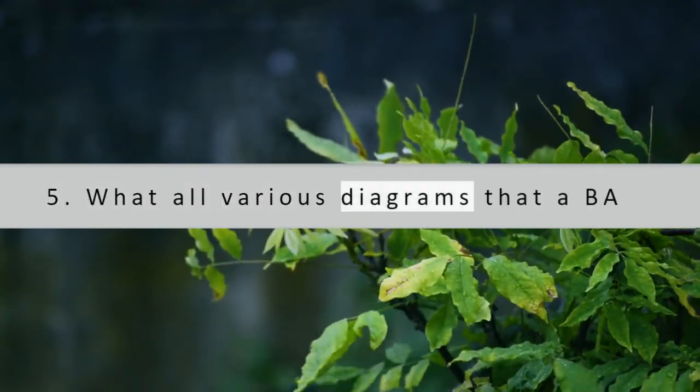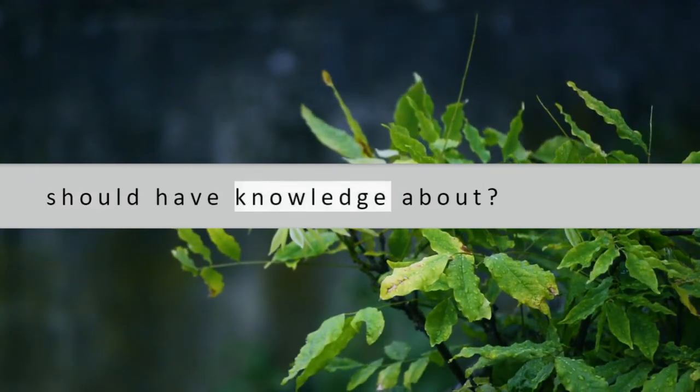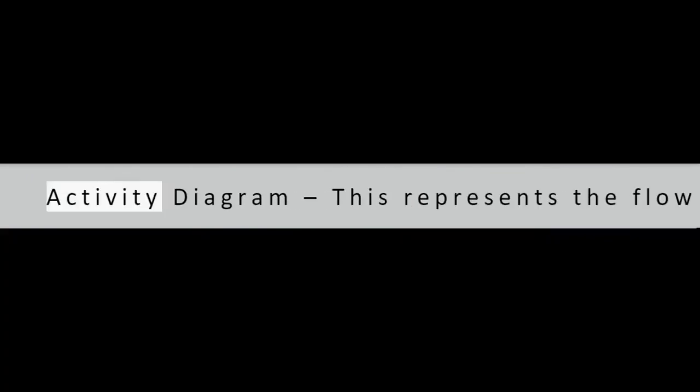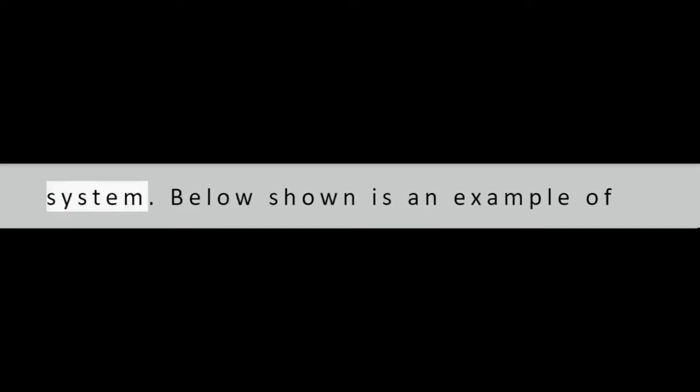Question 5: What all various diagrams should a BA have knowledge about? Activity diagram: this represents the flow from one activity to another activity. Activity refers to the operation of the system.